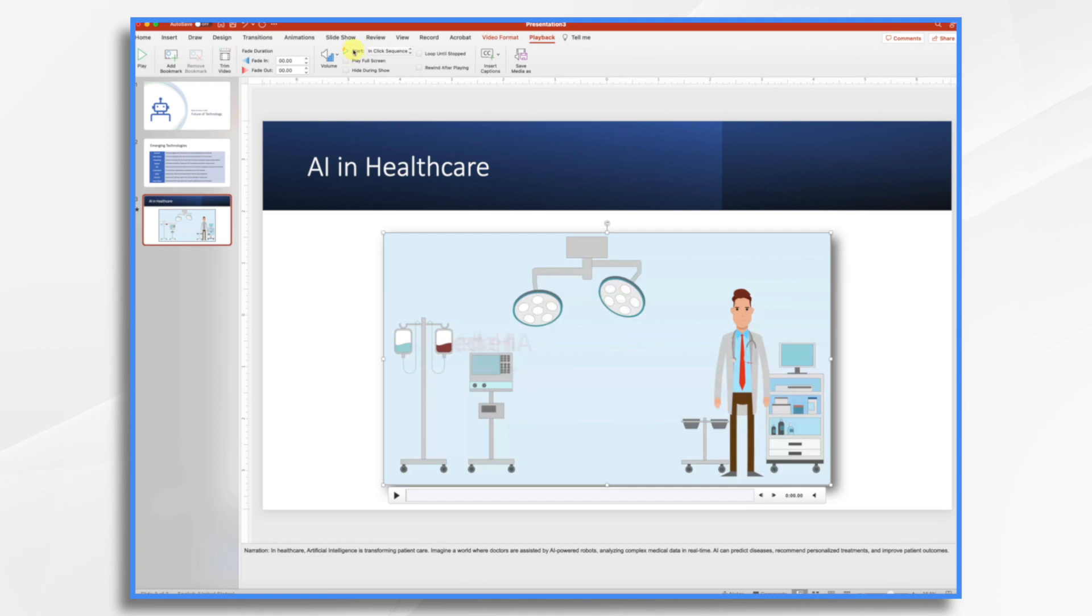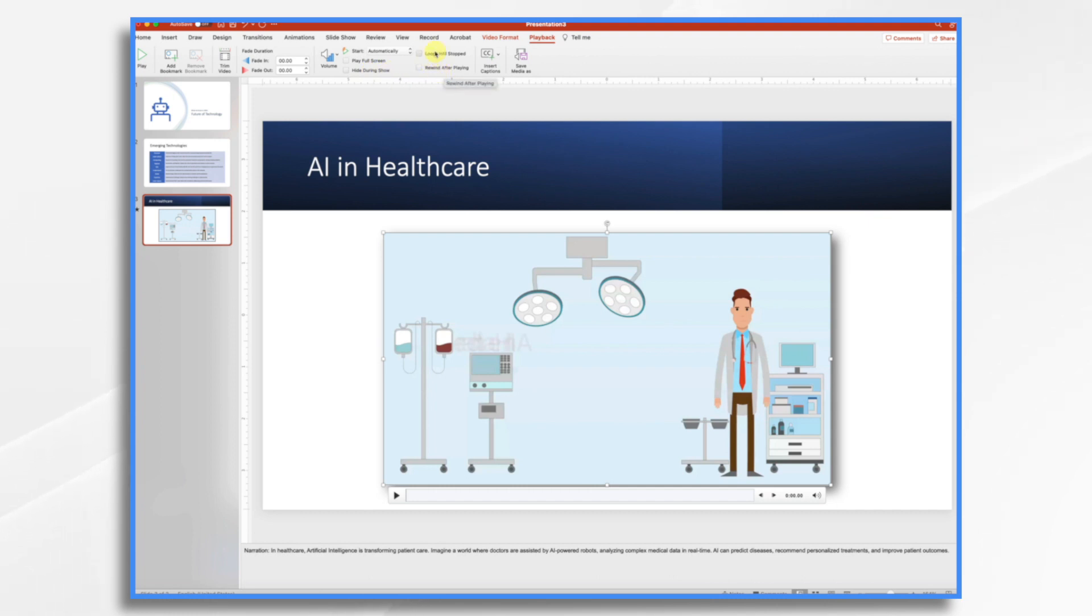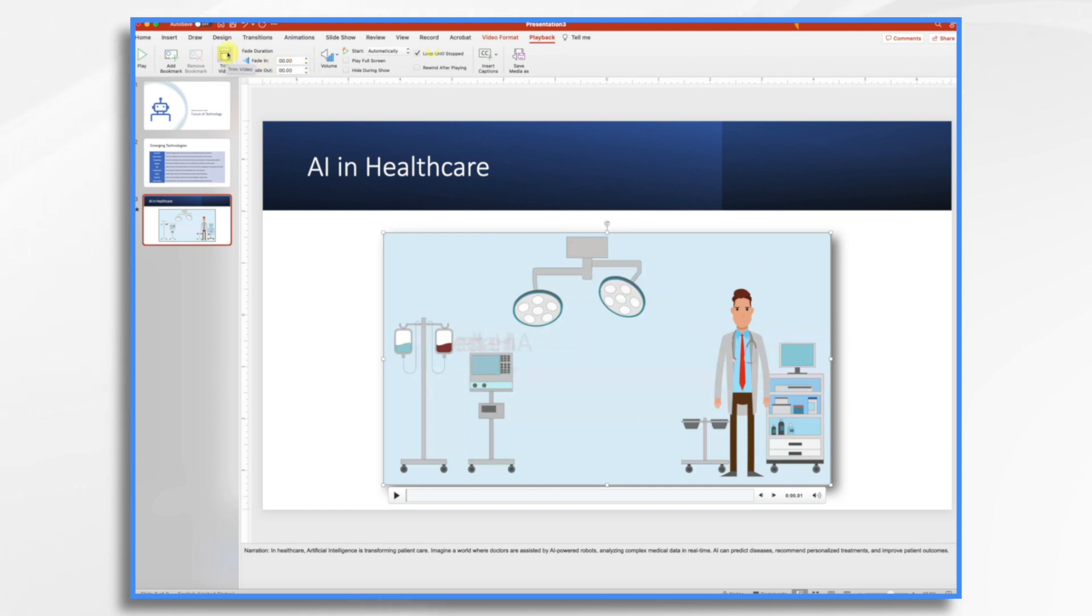And then right here, start in click sequence. So right now, I have it, it's going to start when I click it. But you can also change that. Let's have it come on automatically. And you could have it play full screen if you'd like. You can hide it during the show. You could rewind. I'm going to try looping it until it's stopped. You can also have the video fade in or fade out, as well as do some basic edits in it.